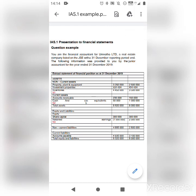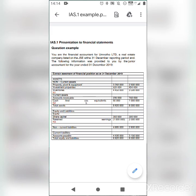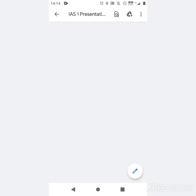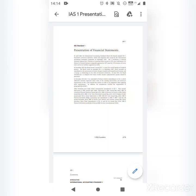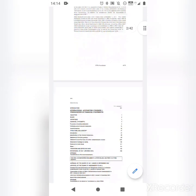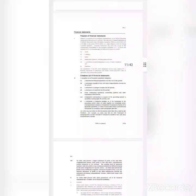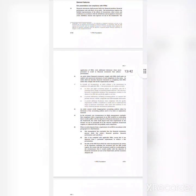Now let's assess whether this financial statement is prepared according to IAS 1. The answer is no. Let's go to the standard — paragraphs 25 to 32. This is a textbook you are allowed to bring into the exam. You must go to your standard and apply the relevant paragraphs.